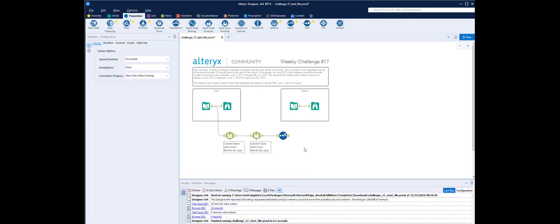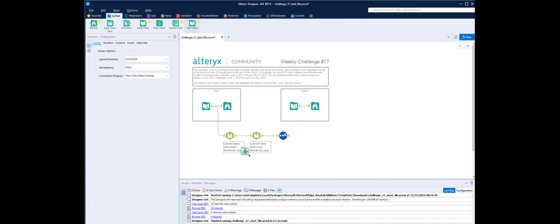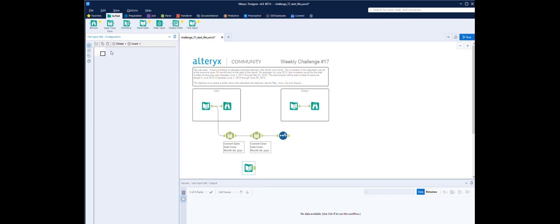So now what we need to do is run this through for May, June, July, and August to work out the 24 months prior to these dates — prior to whatever this date is. So let's bring in a text input initially, and we can put it in as 2013-05-01. That'll give us one to start with.